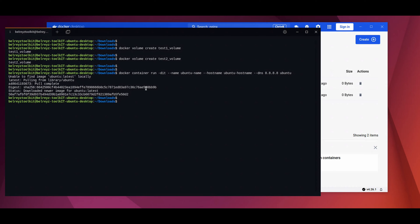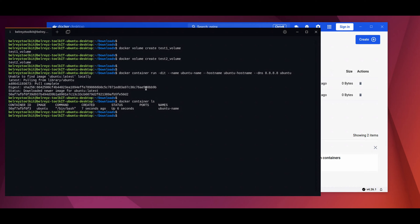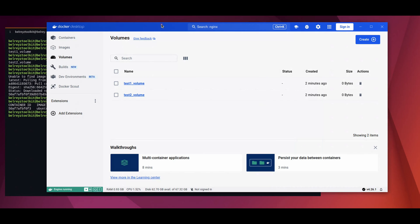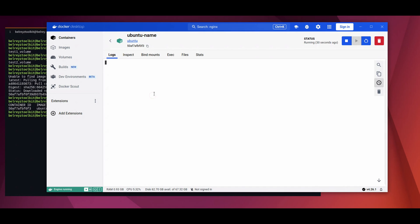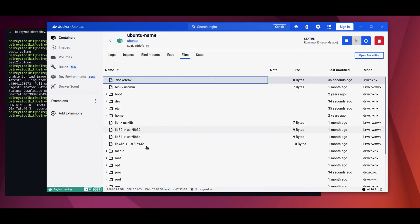When we check the Docker container, it's up and running. Let's go back to the Docker Desktop and verify the container. When we go to the containers, as you can see, the ubuntu-name is now running. If you want to check the file system of this container, just click this and you can go to the files. This will be the file system inside the container Ubuntu.